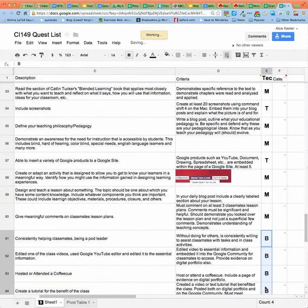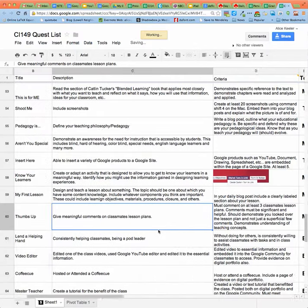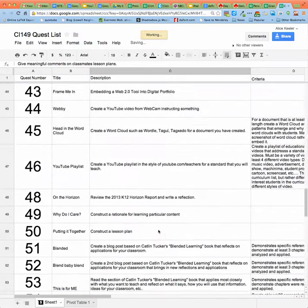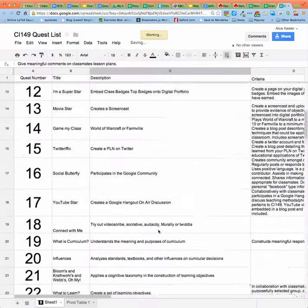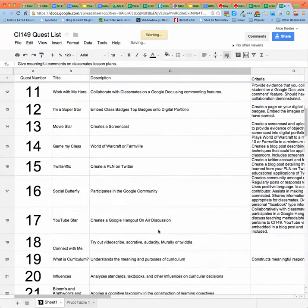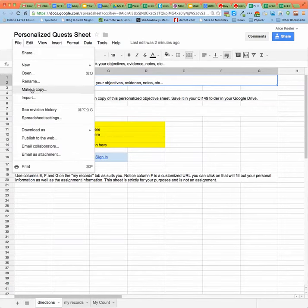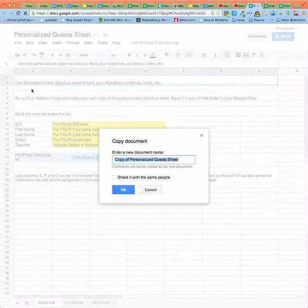This is the quest list and I maintain the list. So what you want is your own copy so you can keep track of what you have and have not done. For that purpose I have created a personalized quest sheet. When you get the personalized quest sheet, you're going to want to go to File and make a copy.